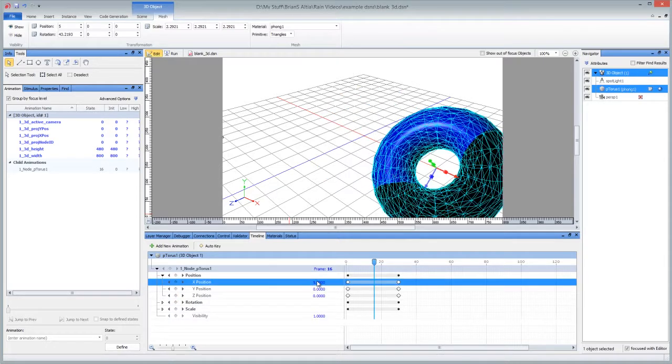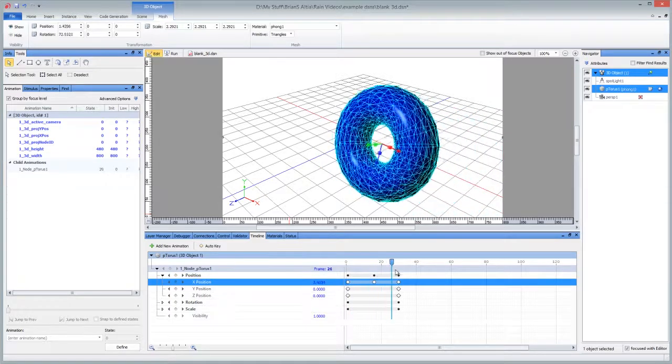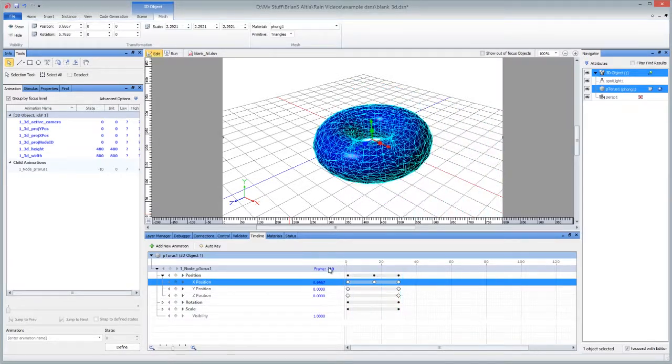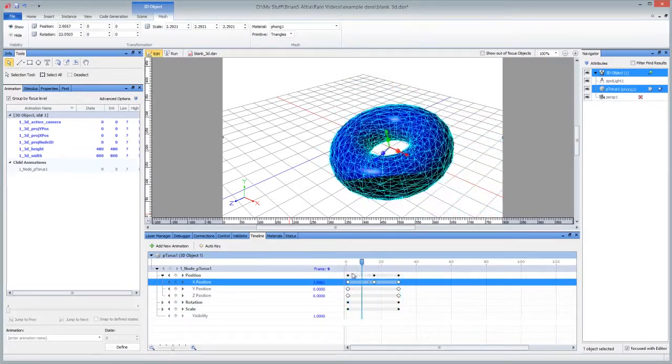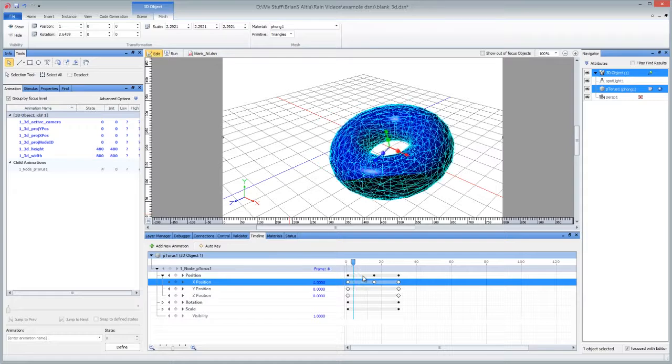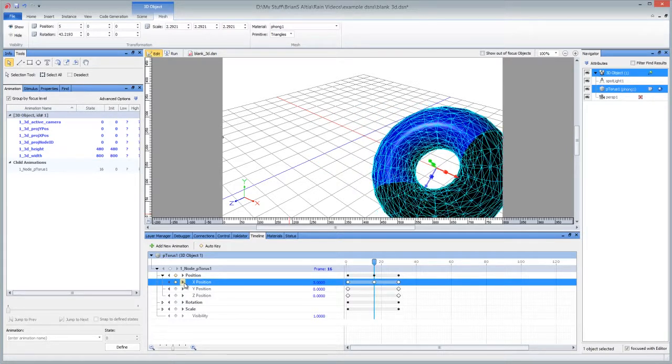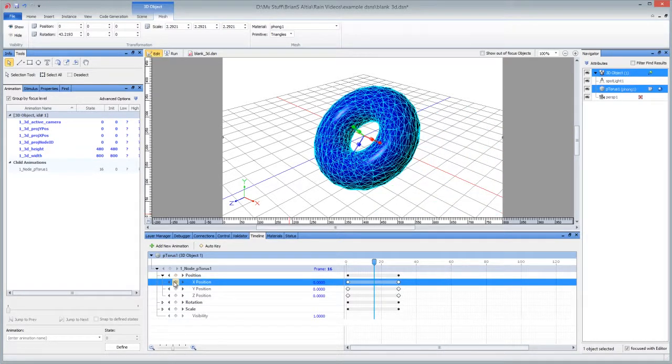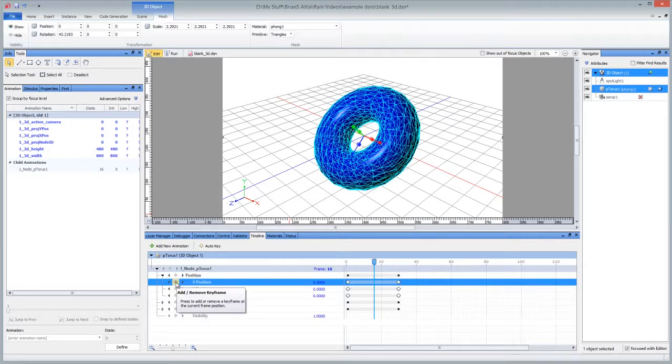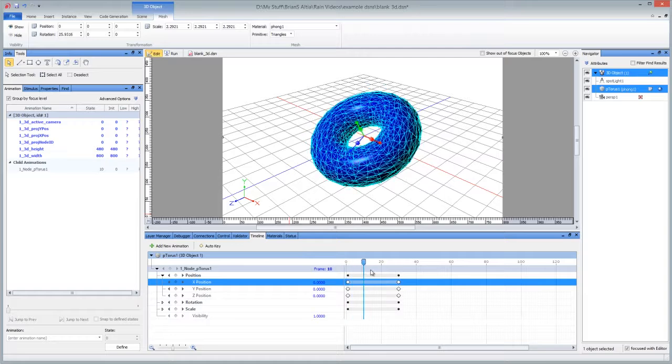For example, if I set the position to 5 and set a key, the torus is going to continue rotating like it did before, but now it's going to go to that middle point and come back. If you decide you don't like that, you can just go to a keyframe and uncheck or de-toggle the little diamond, and that removes the key, just like I added a key.